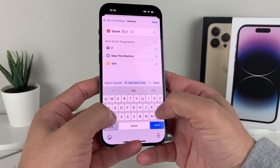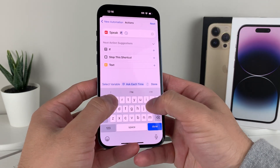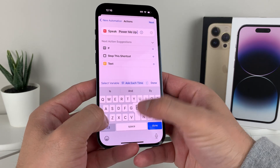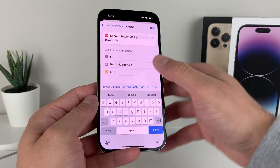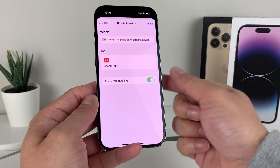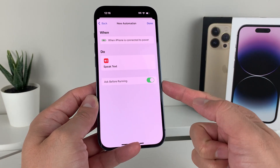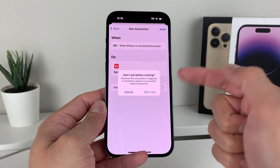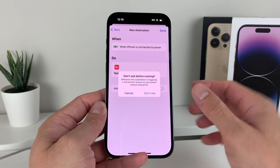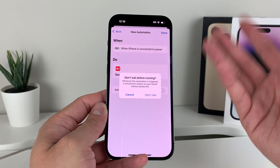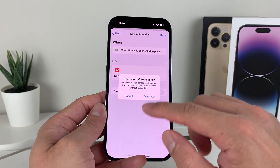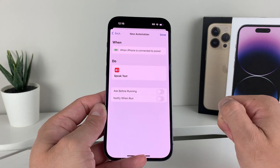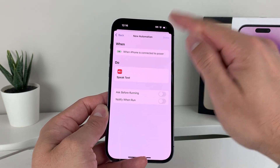Click on Speak Text and it will tell it to say something. So in this case, we'll say 'power me up boss' — something like that — and hit Next. After you do that, you're going to want to unselect 'Ask Before Running'. Basically, you don't want it to ask before you run — you just want it to run automatically when it's connected to power. So we're going to hit 'Don't Ask', and after that we're done.